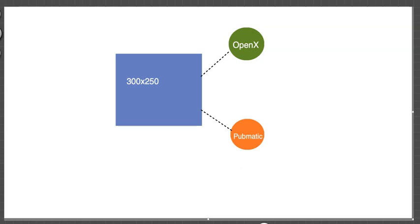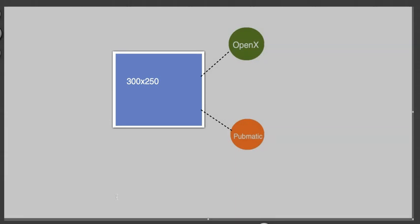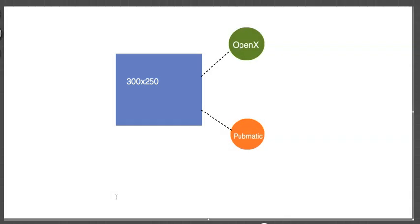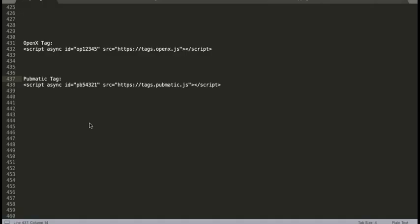If you have more than one ad network or demand partner — for example OpenX and PubMatic — and you have an ad unit on your site like a 300x250, how are you going to set up these two ad networks to compete against each other so you get the best paying ad network to serve the ad on every single ad request? In this tutorial I'll show you how using Google Ad Manager.